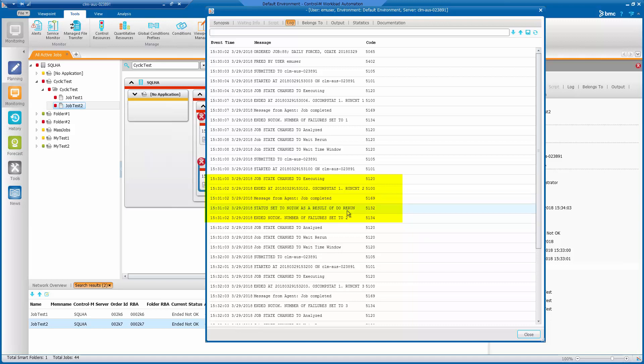As a result of do rerun, this is because for job test two we have an undo action that states job number of failure equals to two, do a rerun.